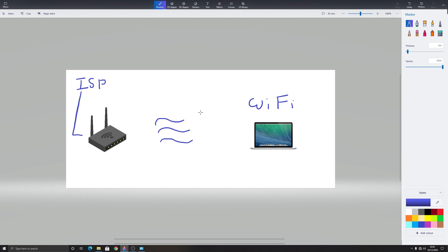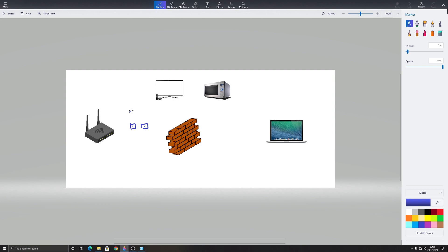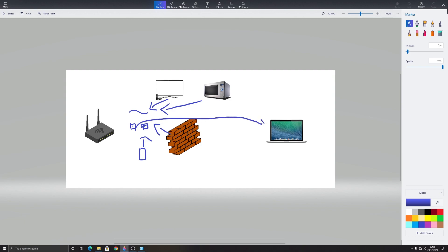When the data travels through waves, the waves get interference from lots of natural objects and disturbance from objects. So when you're requesting data through your router and your router gets the response, it shares this response in the form of small packets. These packets travel through waves. These waves get interference from your television, from your oven, even from your cell phone, even from walls. This affects the packets and the packets get lost.